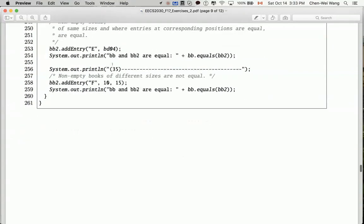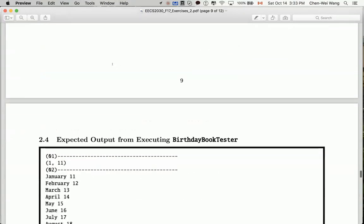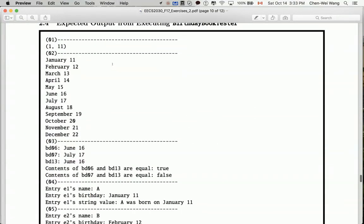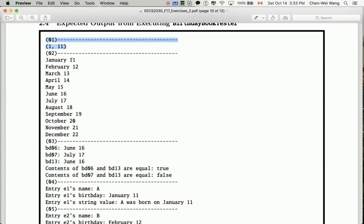For each section, the way we can judge if our implementation is correct is by two things. First, in the instructions we have the corresponding console output. For example, as soon as we're done with section one, we should check if the output from section one is equivalent to the section one output in this particular box. The second way we can verify our output is correct is by writing JUnit tests. I will show you both.